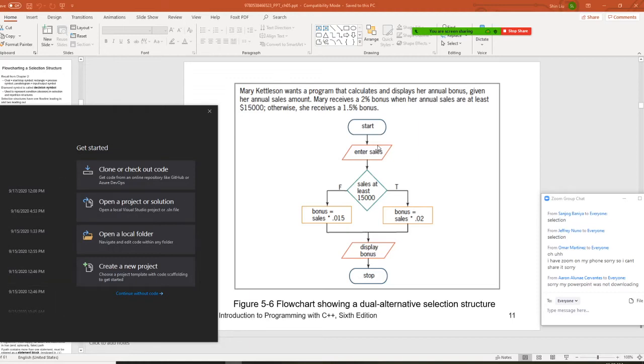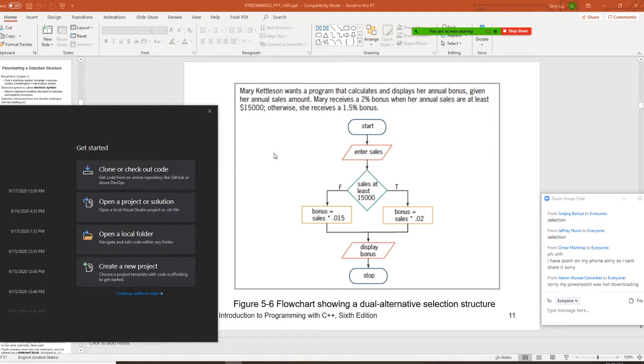Can you read a question for me for this one, please? All right. Mary, was it Kettleson, wants a program that calculates and displays her annual bonus.